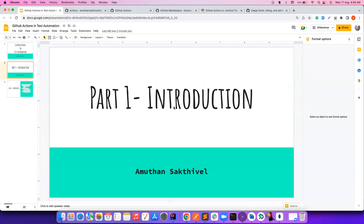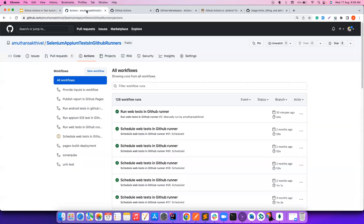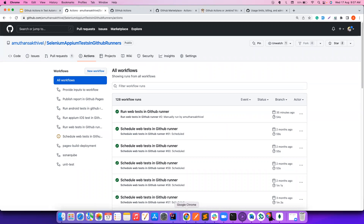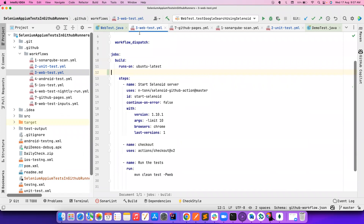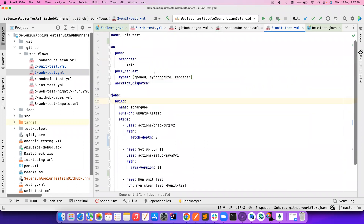I have a project here called 'Selenium APM Test in GitHub Runners' which you can also find in my GitHub repository. I have all these workflows here and I've also written a detailed blog on how this works — I'll leave that in the description. This project has a dot-github folder and inside it a folder called 'workflows'.